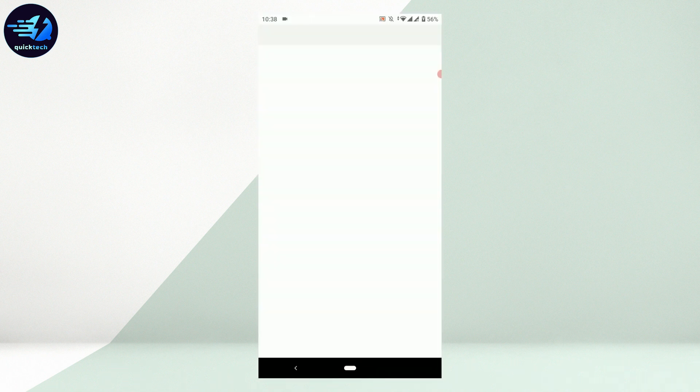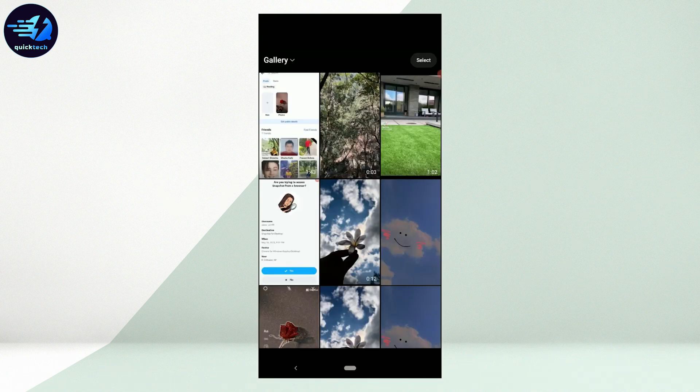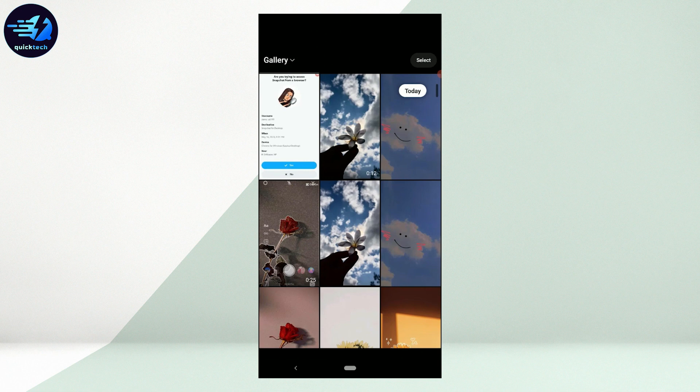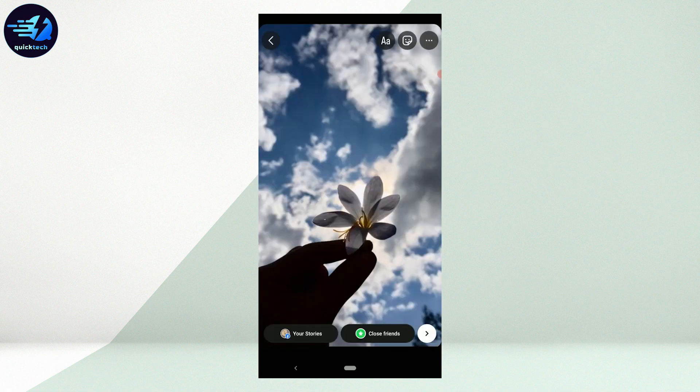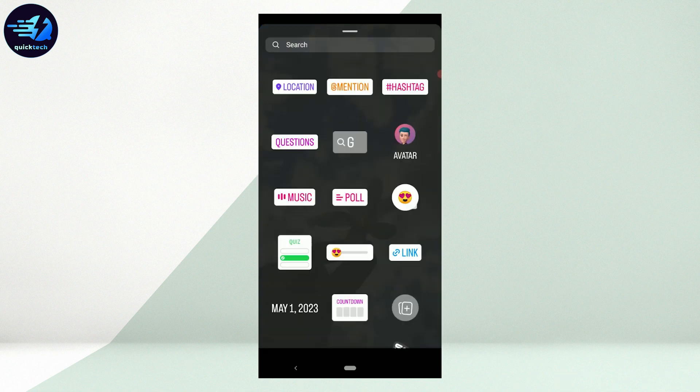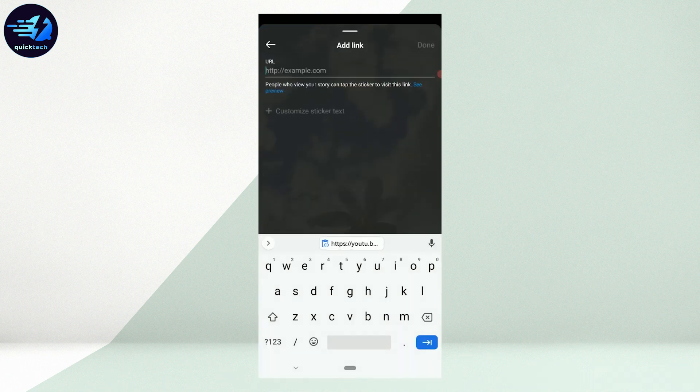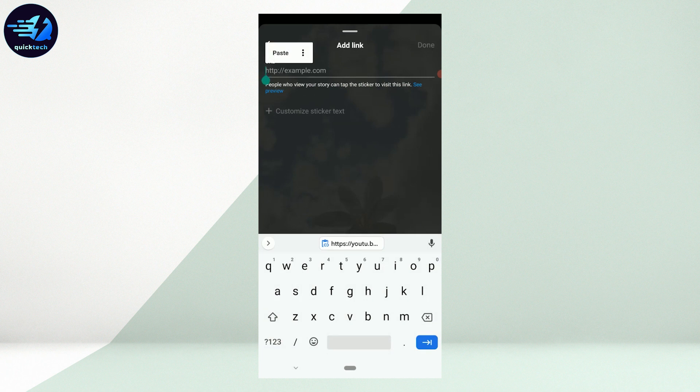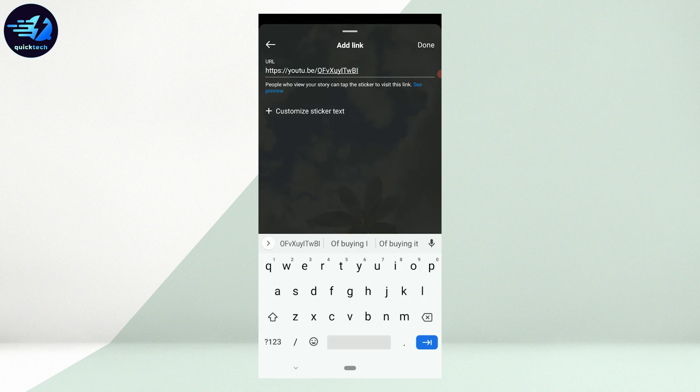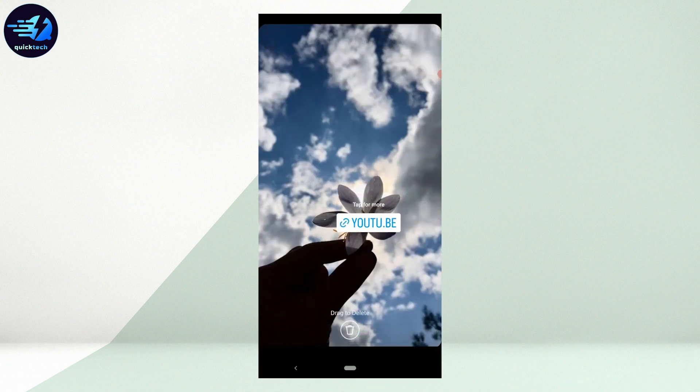You go back to your Instagram once again. You tap open the photo, upload it, then swipe upward and then tap on link. Now you paste the link that you have just copied from YouTube. Once that is done, you tap on done. Now you can set the YouTube link wherever you want on your picture.